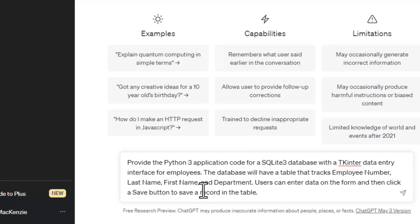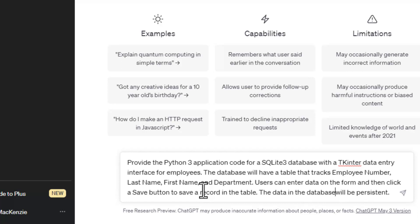So we're going to be creating a database, creating a table in the database, and creating a user interface on the form. We'll make sure the data is going to be persistent because we want it to save from session to session.